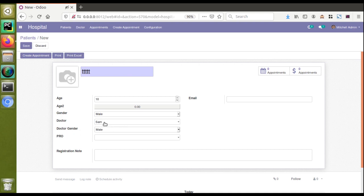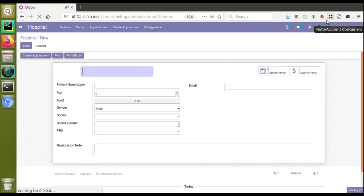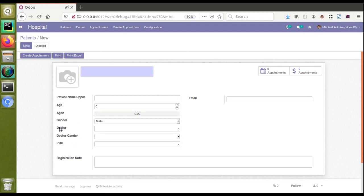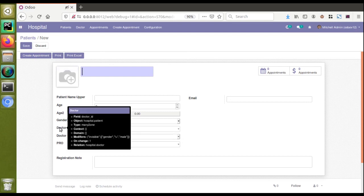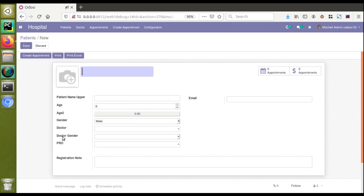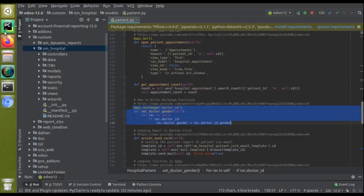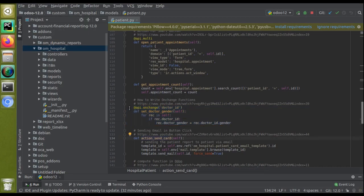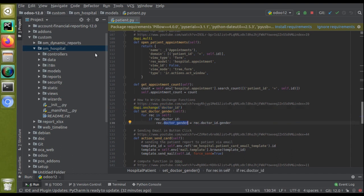If I change it to Thomas, it will also show male. I'll activate debug mode so you can understand the on_change function. The field name for the doctor is doctor_id and the doctor gender is doctor_gender. In the PyCharm code, you can see that on_change of doctor_id it will set the doctor_gender.